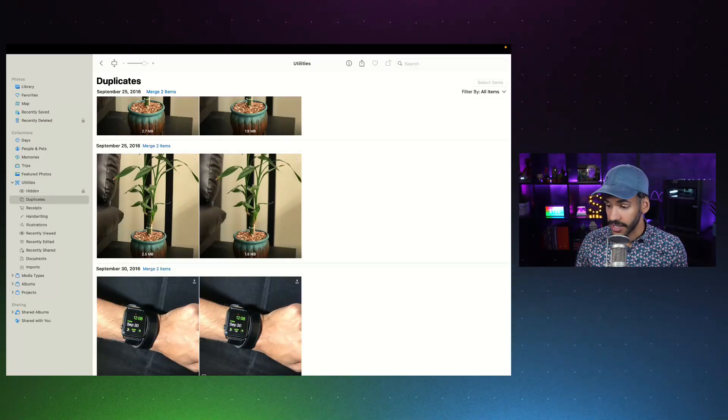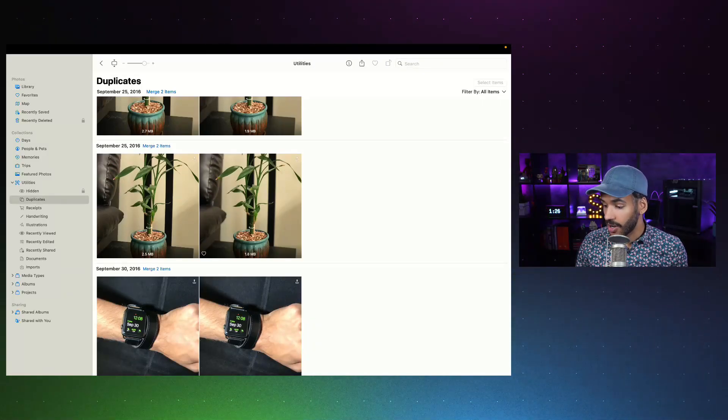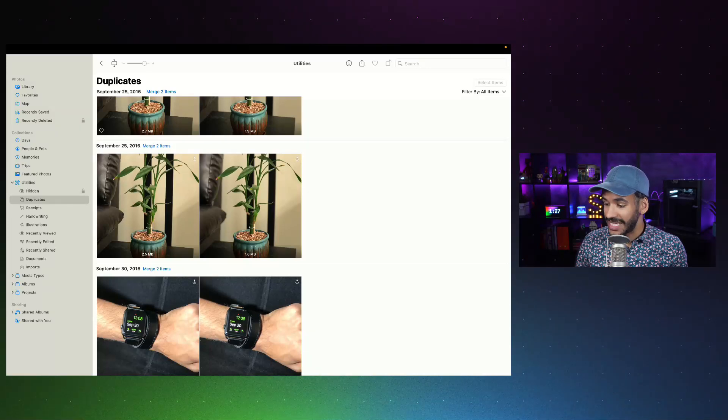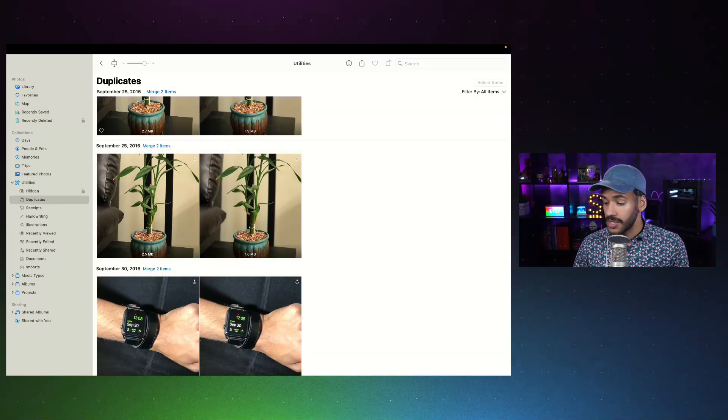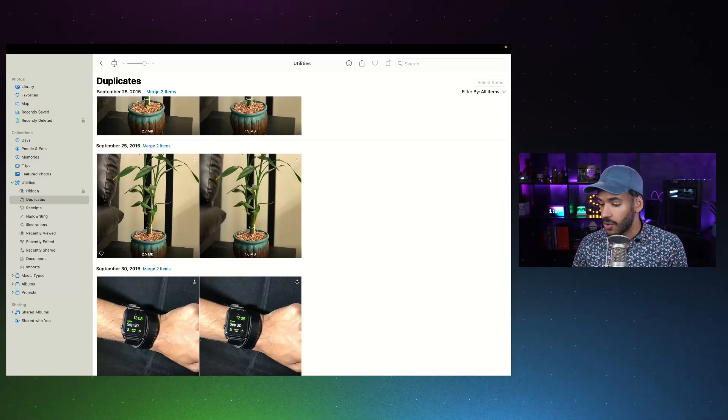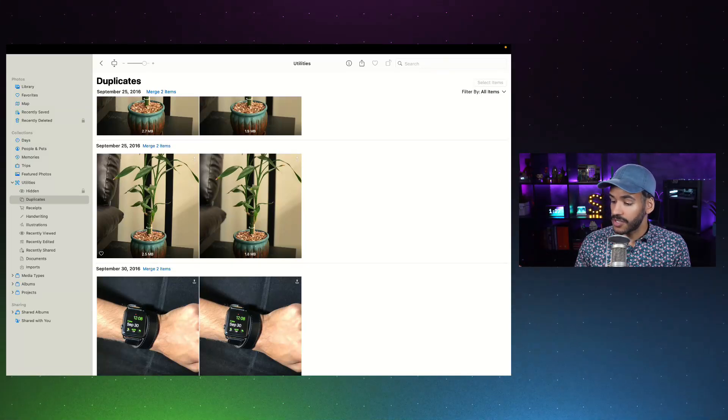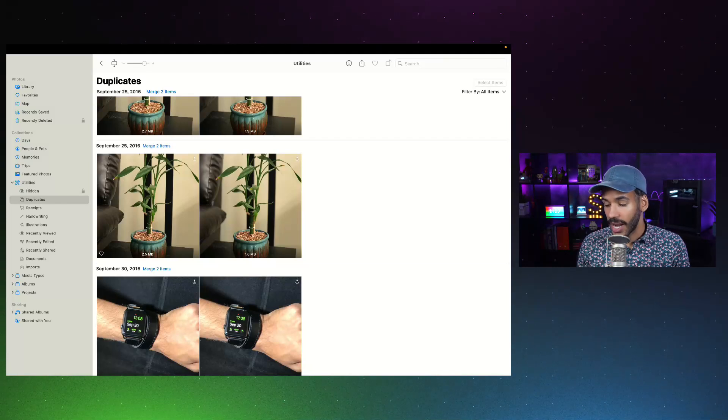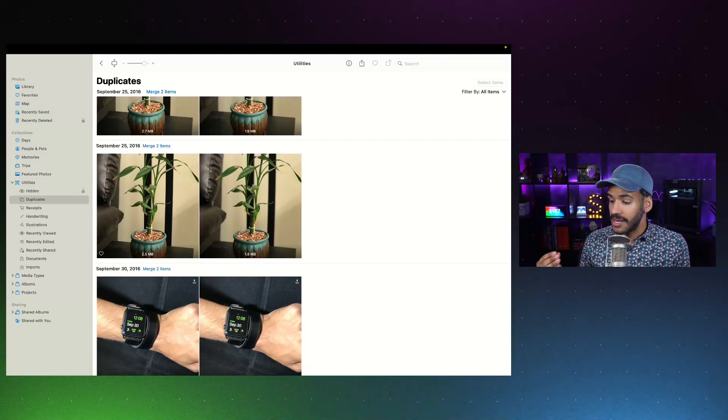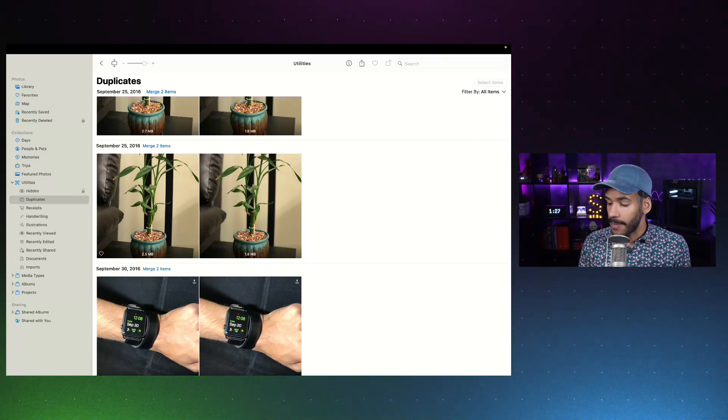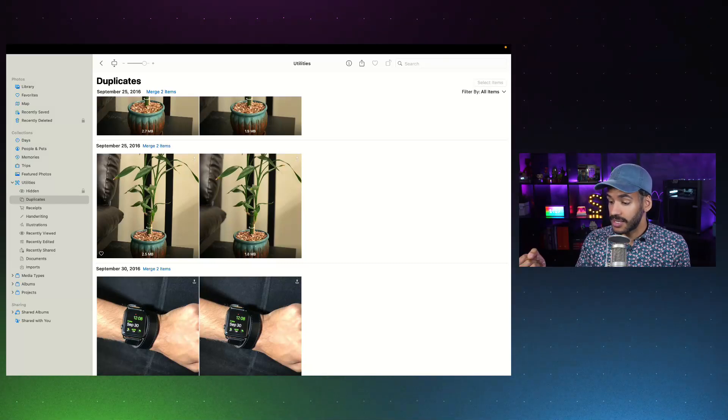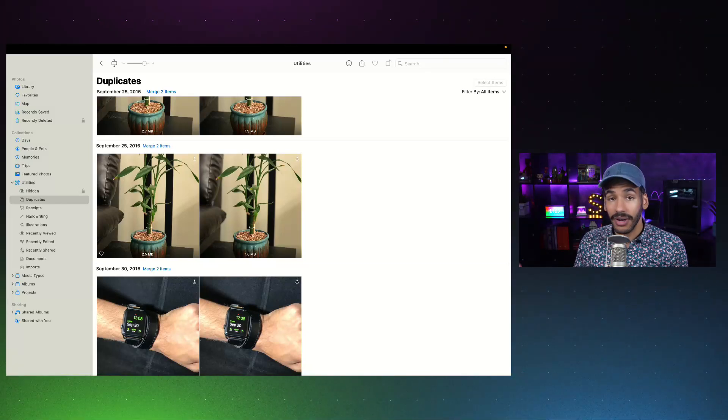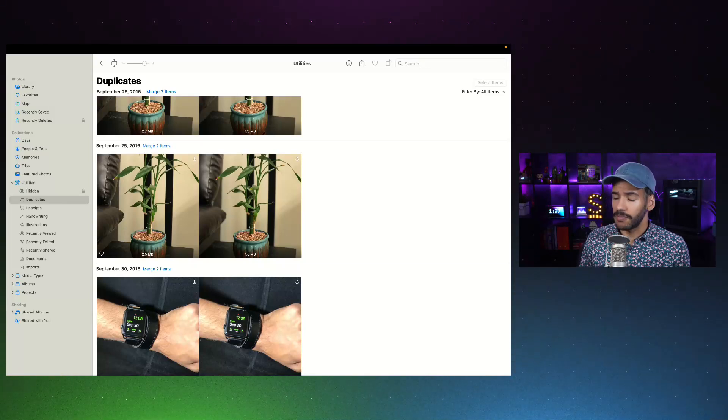This is going all the way back to 2016. And what we want to do is look at what we have here. On the left, we have a photo that is 2.5 megabytes. On the right, we have a photo that is 1.8 megabytes. And the Photos app has recognized these both as the same photo or near enough to the same photo that we only need to keep one.